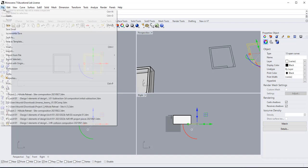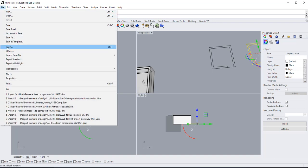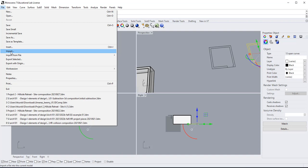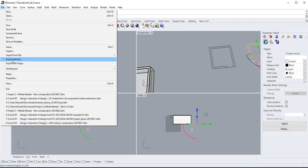your file. There are a few selections here: import, import from file, export selected, export from origin.